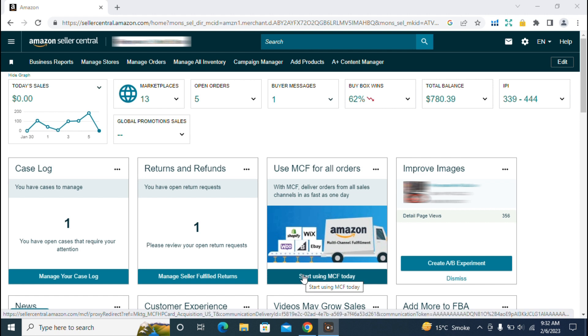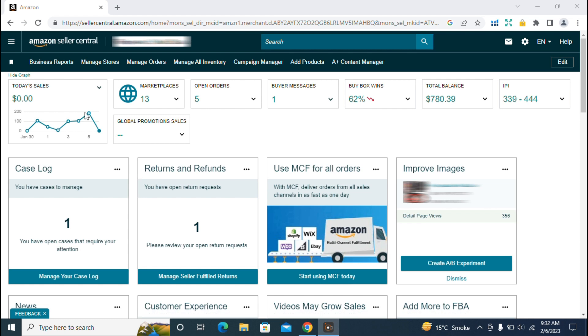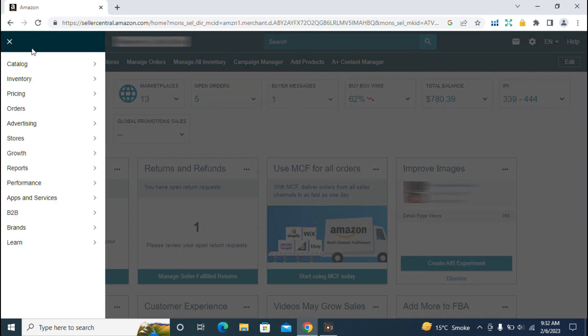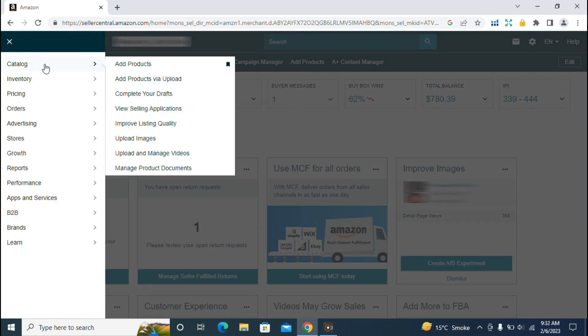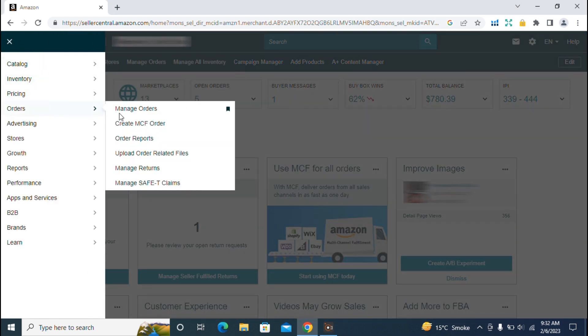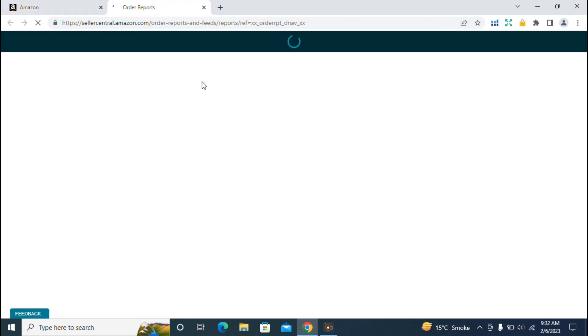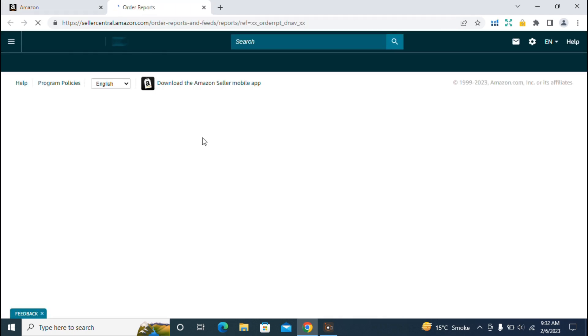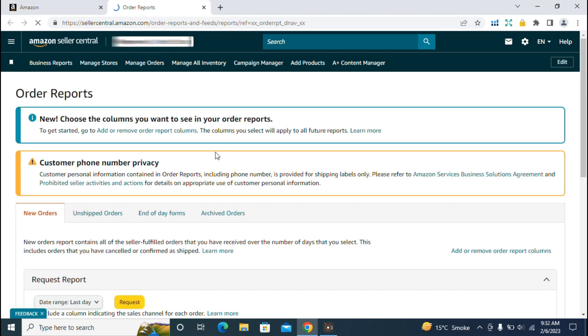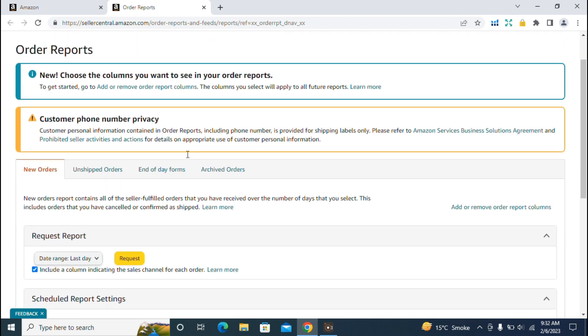To reach the order report dashboard, first from the Amazon dashboard, click the Amazon Seller Central button and select order reports from the order drop-down menu. When you click on order reports, you'll go to the order report dashboard page.